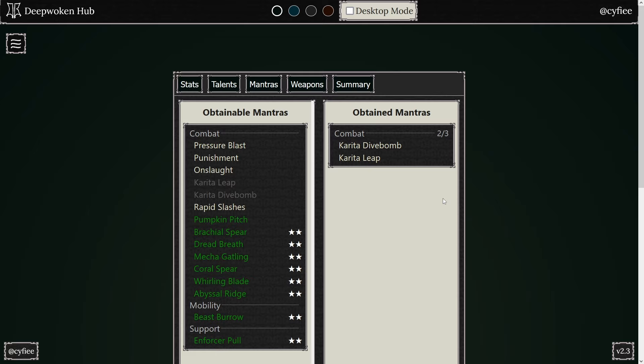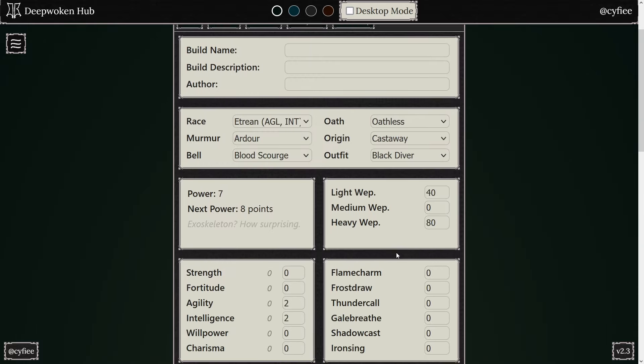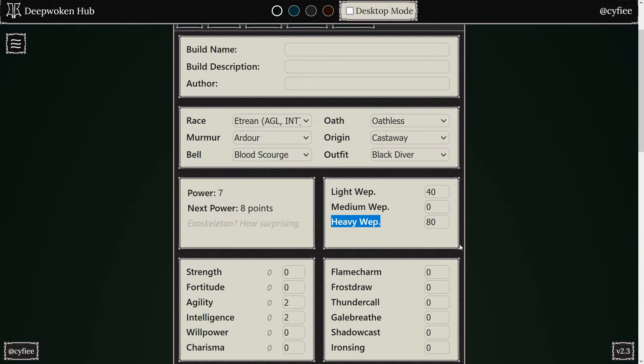So they'd have a heavy weapon with these Just Karita mantras, and it would be super super super strong, because you'd have these fast dashing mantras that you usually just don't get on heavy weapons. Because heavy weapons are more about the strong, standing still, holding you around, like Onslaught, Punishment, stuff like that.